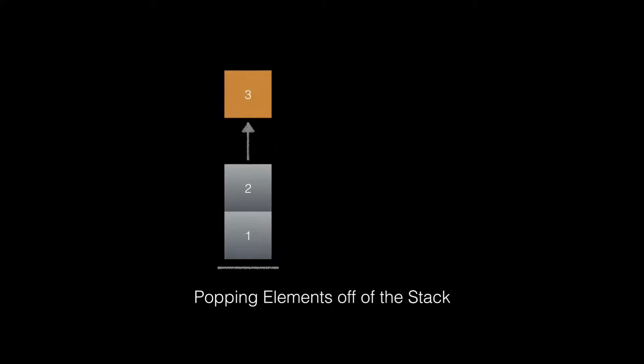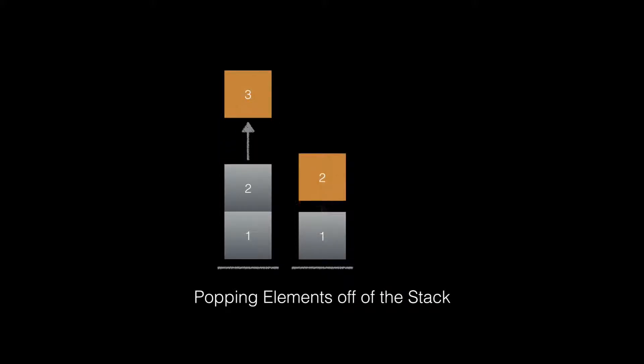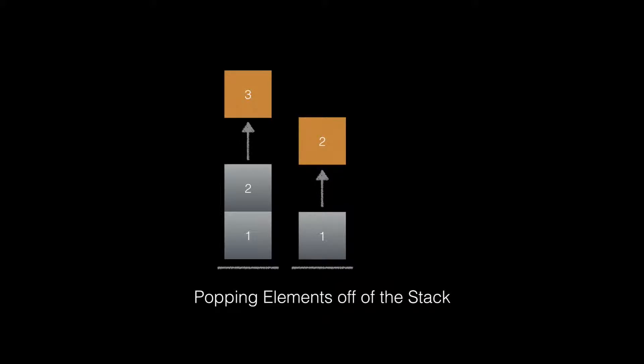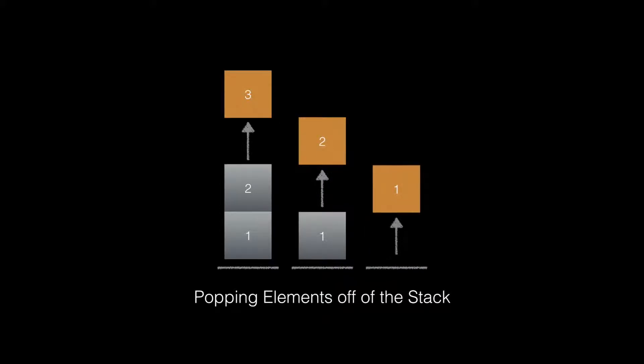So we start with a stack that has a few elements, and we pop the top element off of the stack. We can continue to do this one element at a time until the stack is empty.